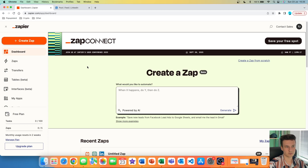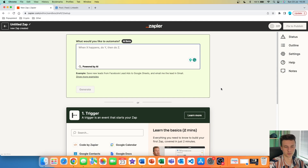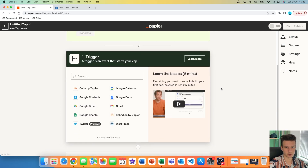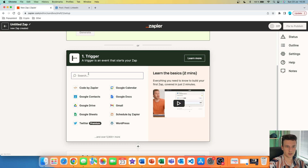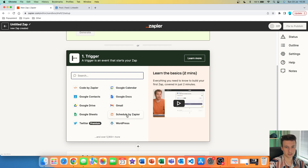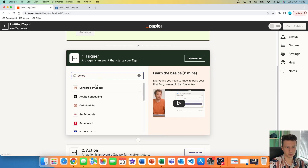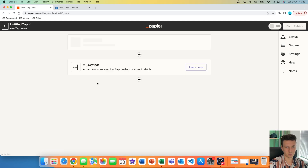The first thing you have to do is go and create a new Zap on Zapier.com. Then we are going to start with our trigger. The trigger can be anything that is going to trigger and start the flow of actions. In our case, we are going to use an app that is directly built inside Zapier called Schedule by Zapier. We are going to search for it and click on it.